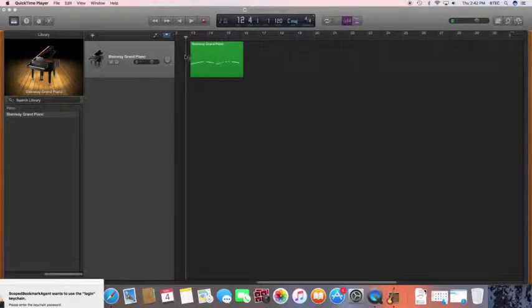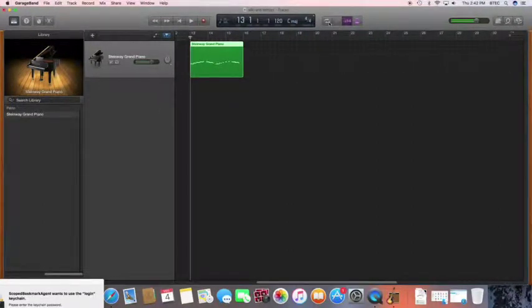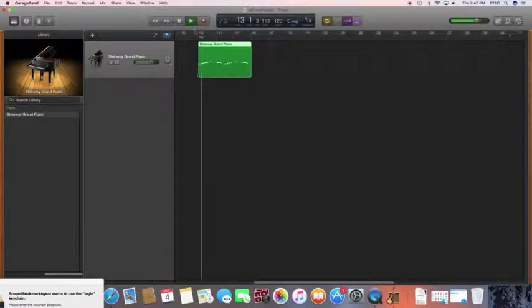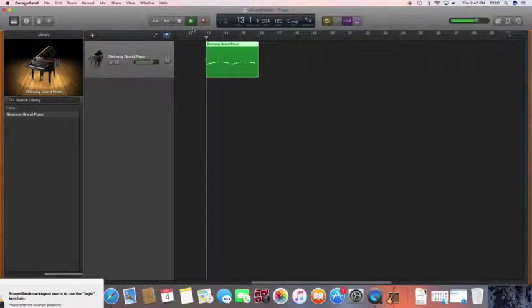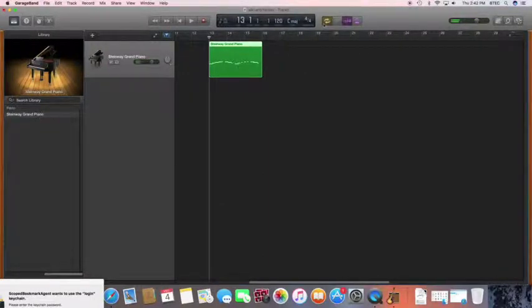It doesn't show the full title, so an external verifier might just say where's the importing MIDI material. We haven't got a film clip for that — lack of evidence. Tick box. So do make sure when you look at it, all the individual skills are clearly shown.